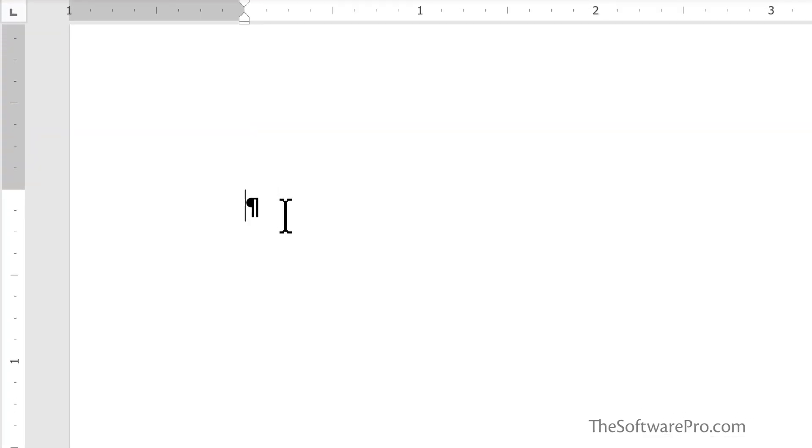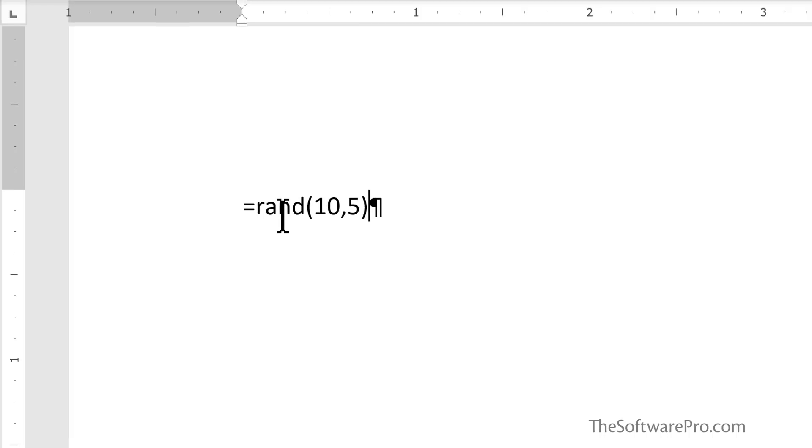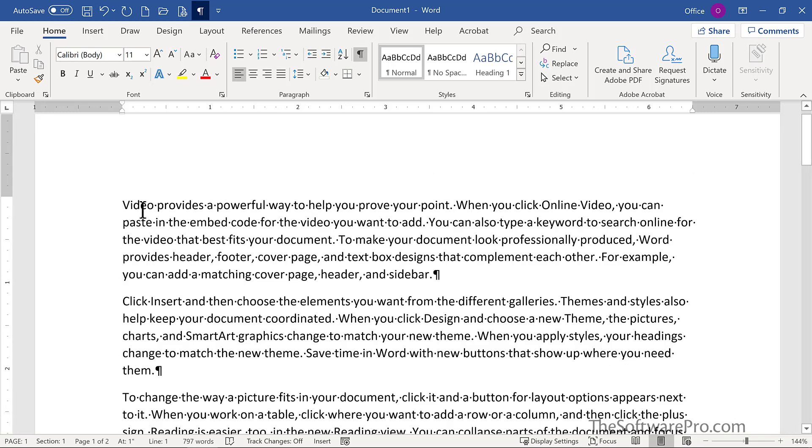All I'm going to do is type in equal R-A-N-D, as in random, open parentheses, 10 comma 5. The numbers you put in can vary. The first number is how many paragraphs you want, and the second is how many sentences in each paragraph. I'll close this with a close parentheses and then hit enter. Now I have random text that I can work with, and it's an easier way to demonstrate and show some of these default formatting settings.